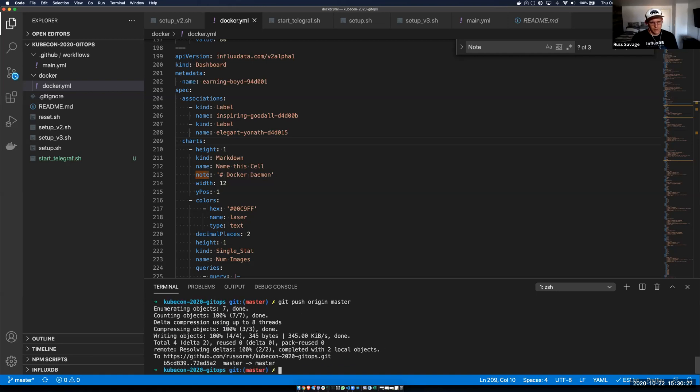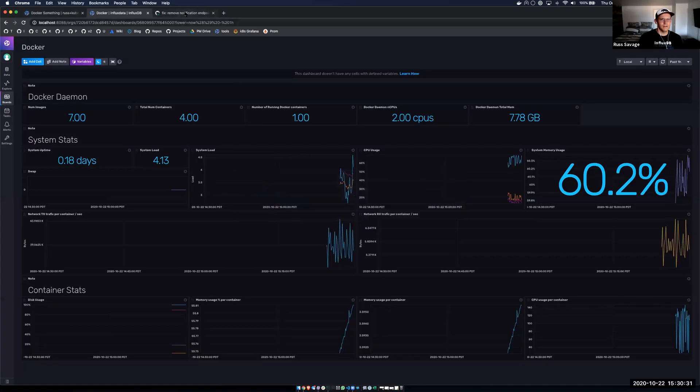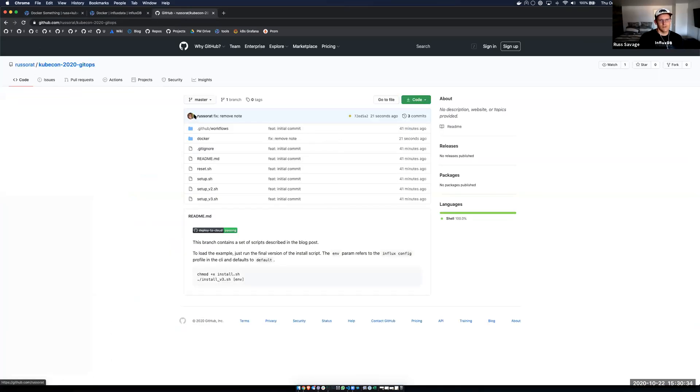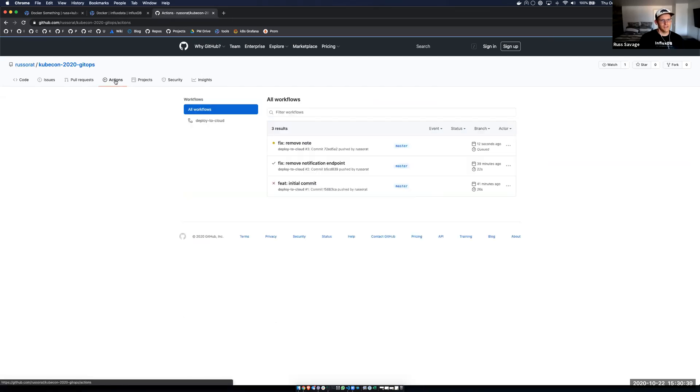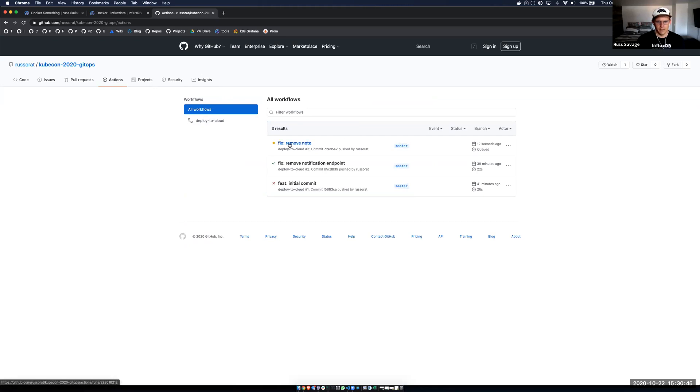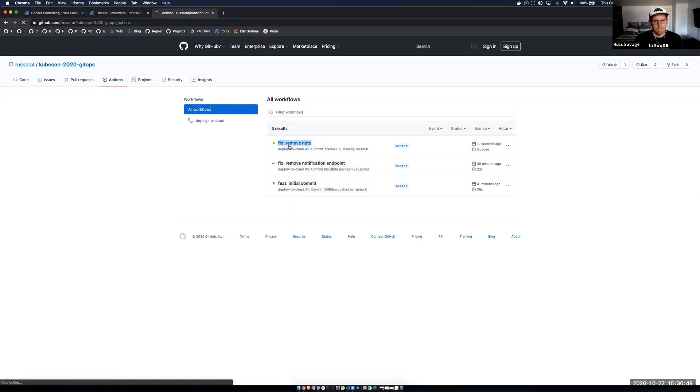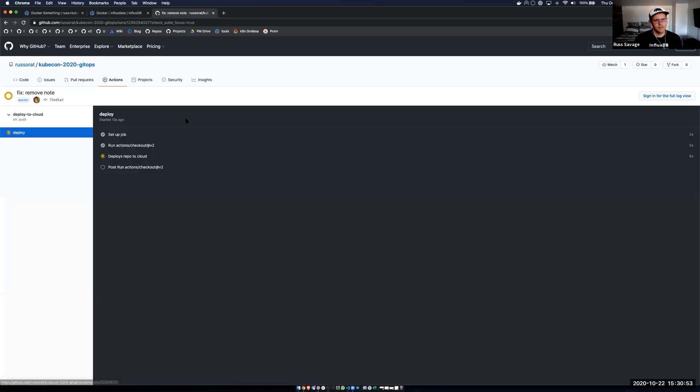So my changes have gone up into my GitHub repository. So let's take a look. I've got my last change is my remove note. And now if I look into my actions, let's see what's happening. You can see that I've actually kicked off an automatic workflow in GitHub. And this is in the process of actually deploying it into my cloud instance.